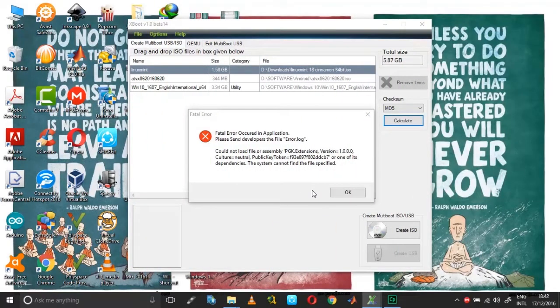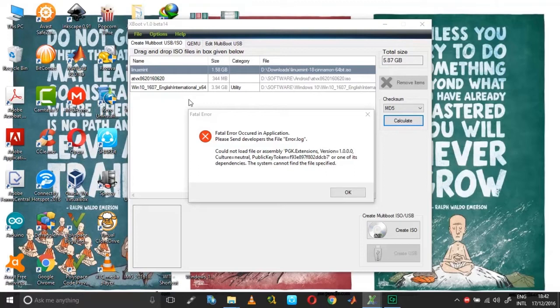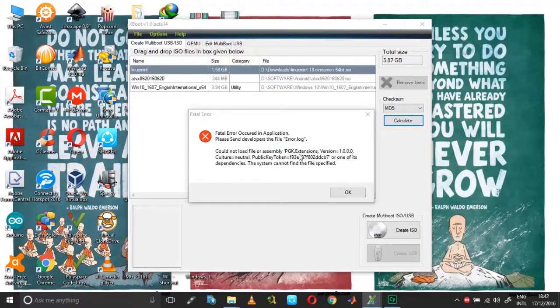Hi guys, today in this video I'm going to take you through how you can solve the XBoot error. This error is very common and many of you would have come across this, which says could not load file or assembly pgk.extensions.